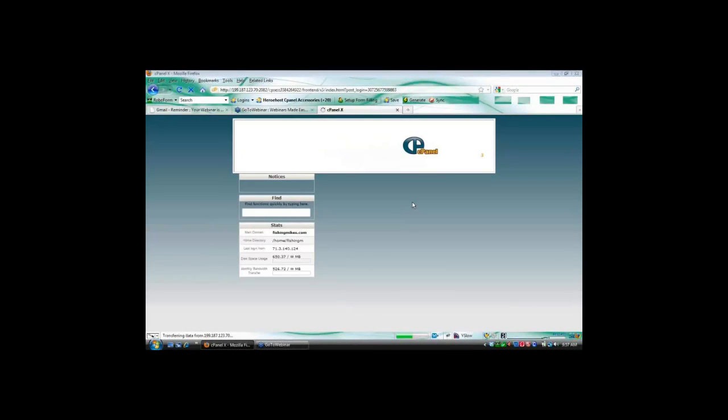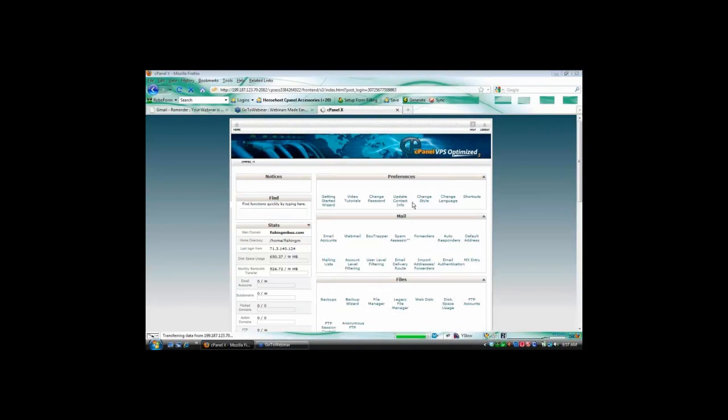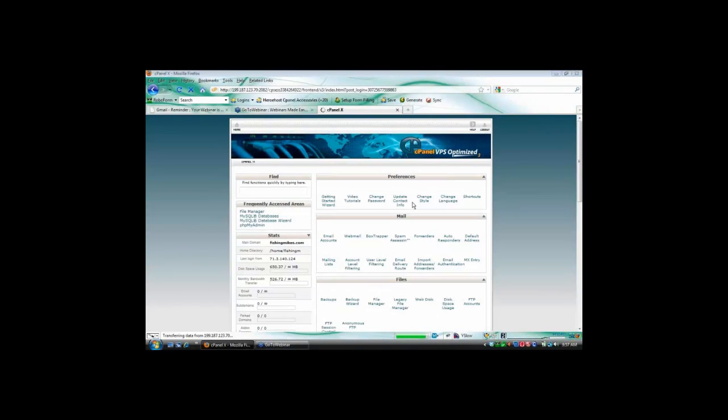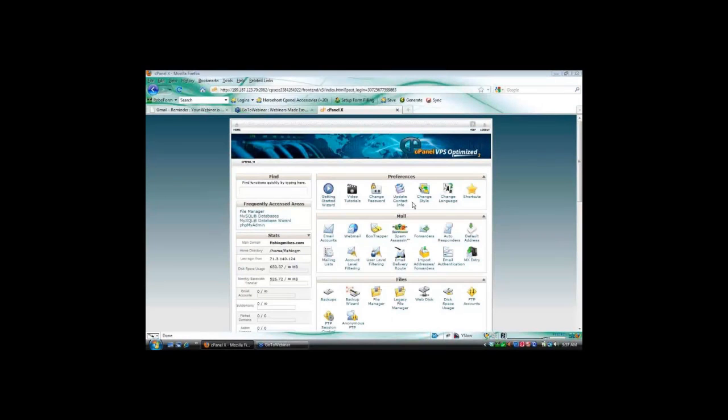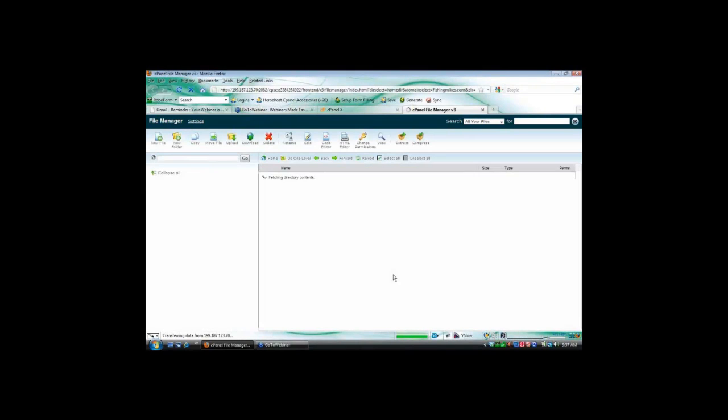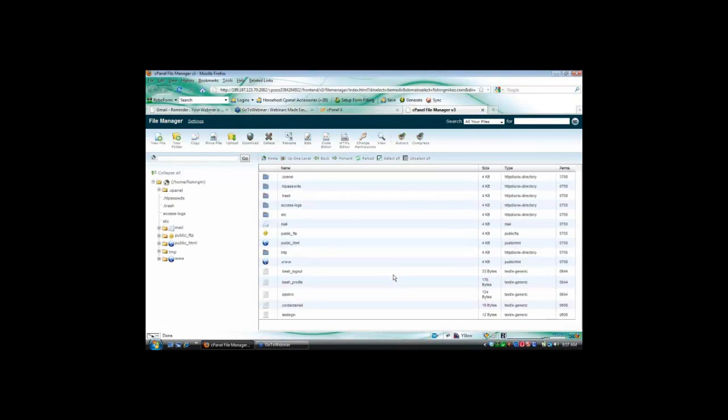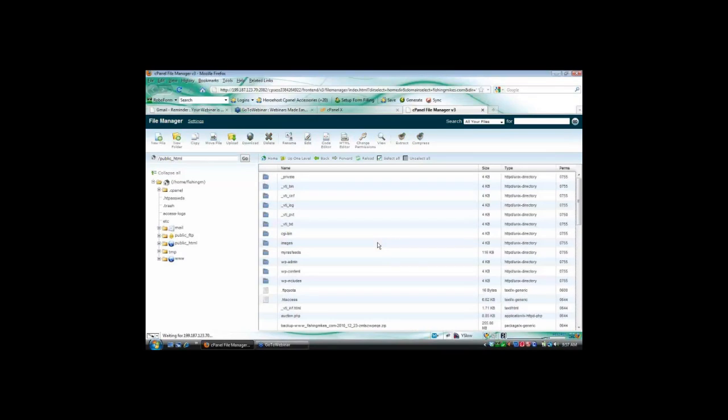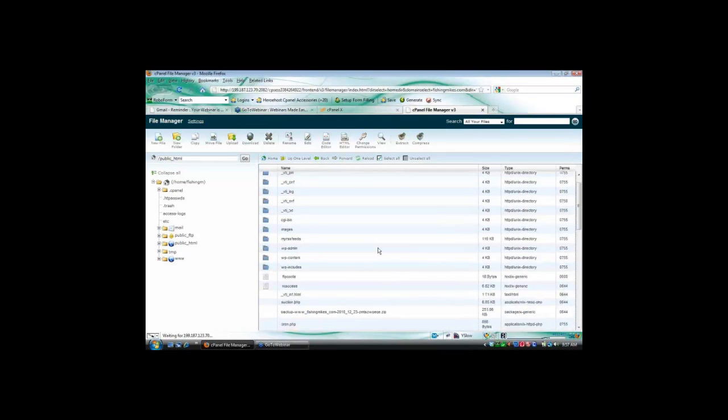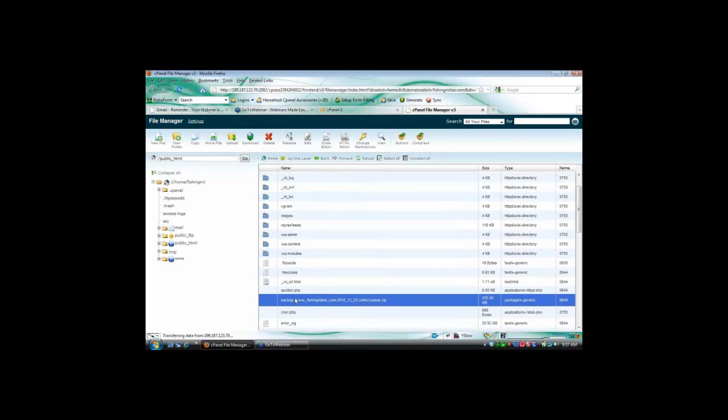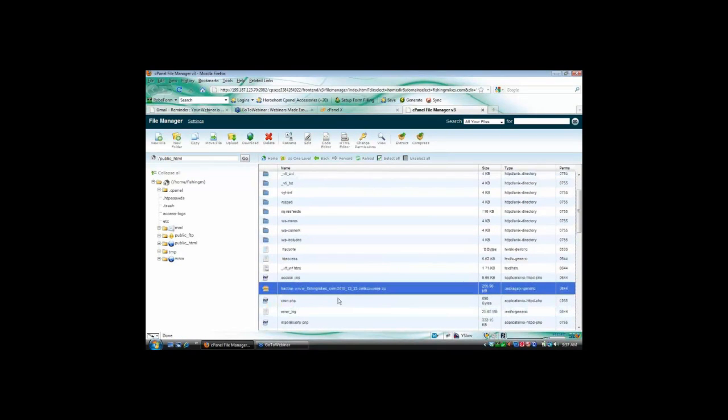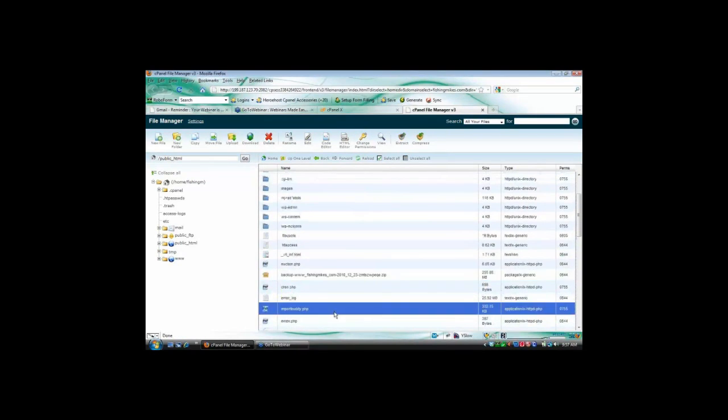There you go. So we can see it now. You can hear me? I'm just basically moving this from one host to another. That's purely all I wanted to do. So down in the file manager, I put him in public HTML, and here's the backup folder right here. And here's import buddy.